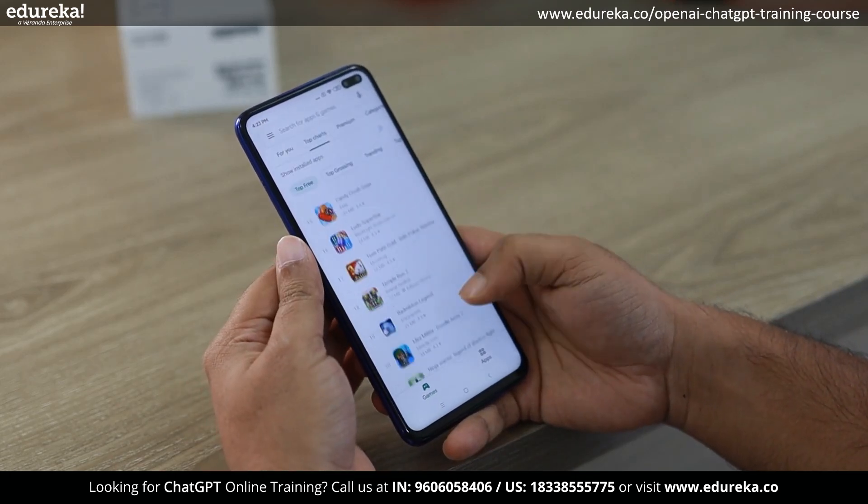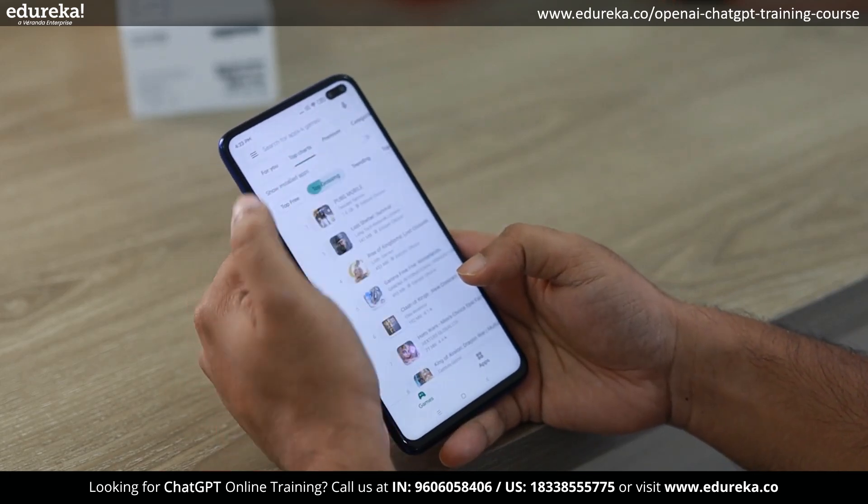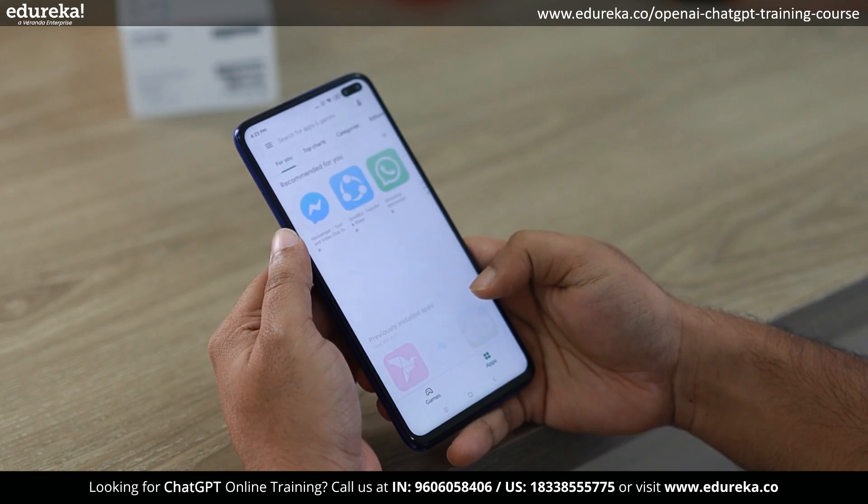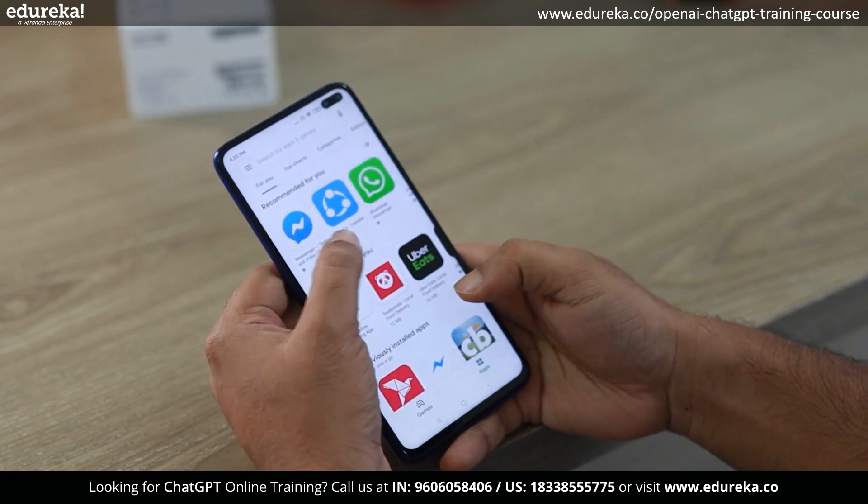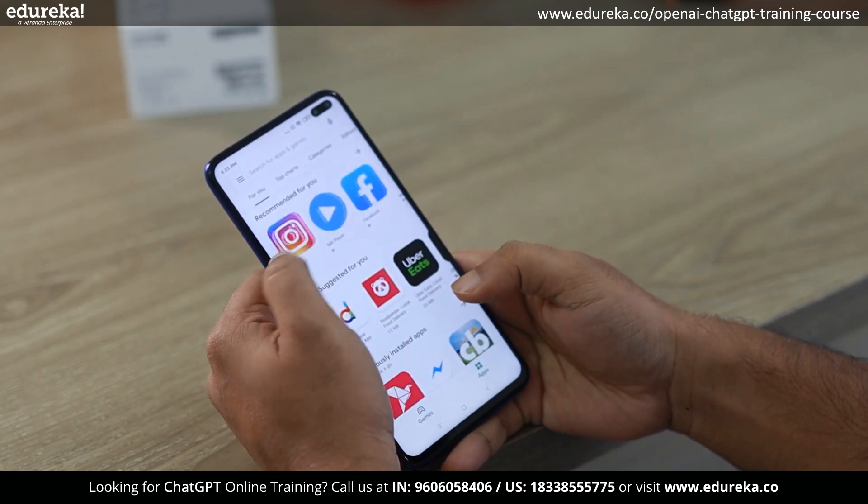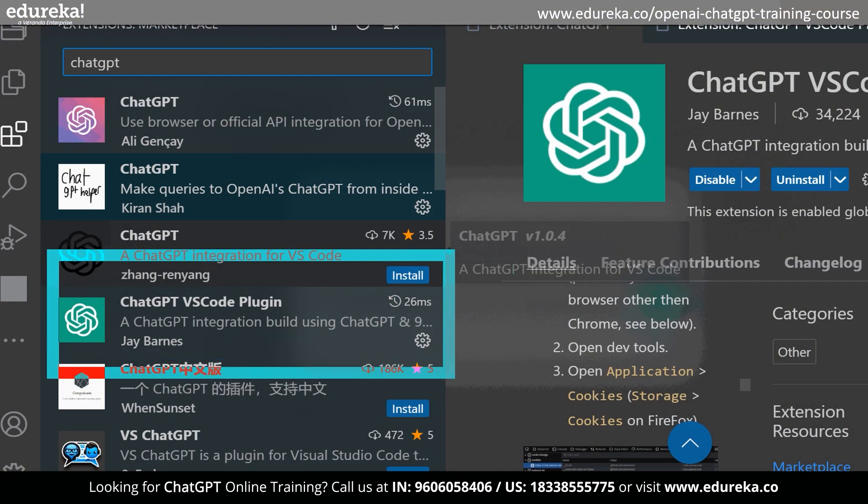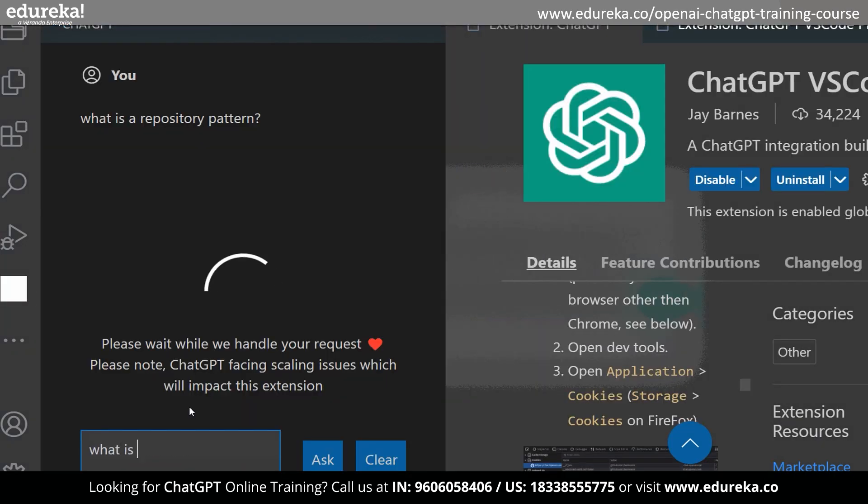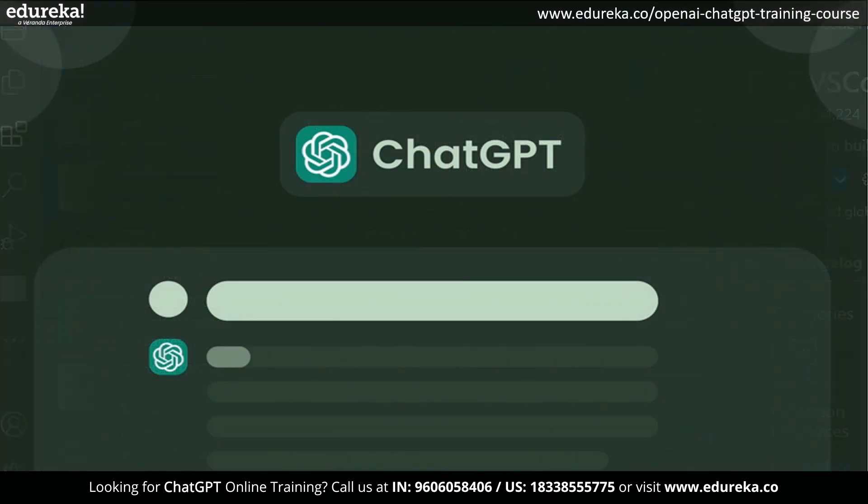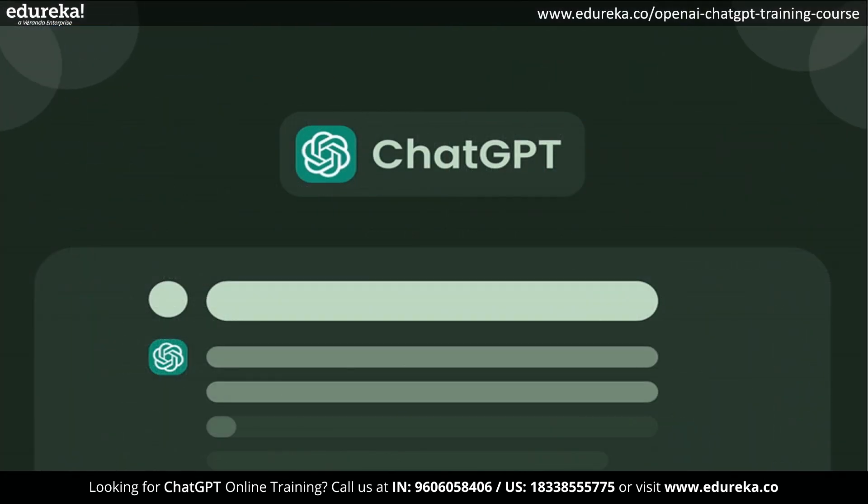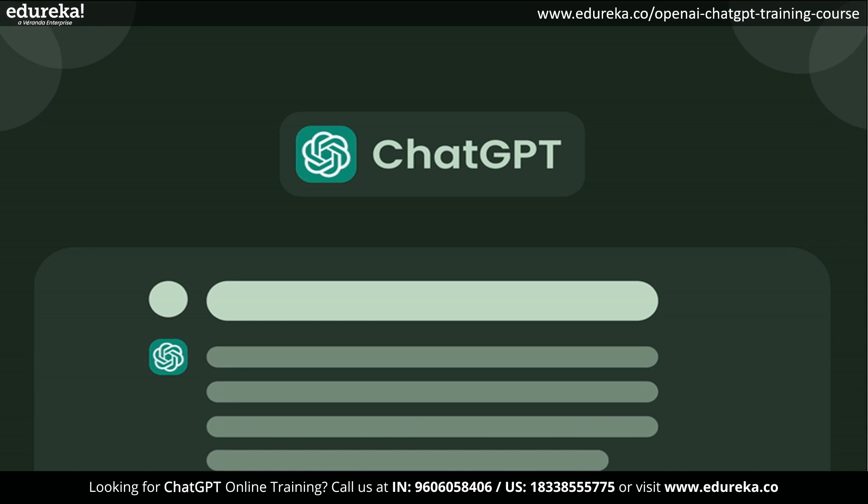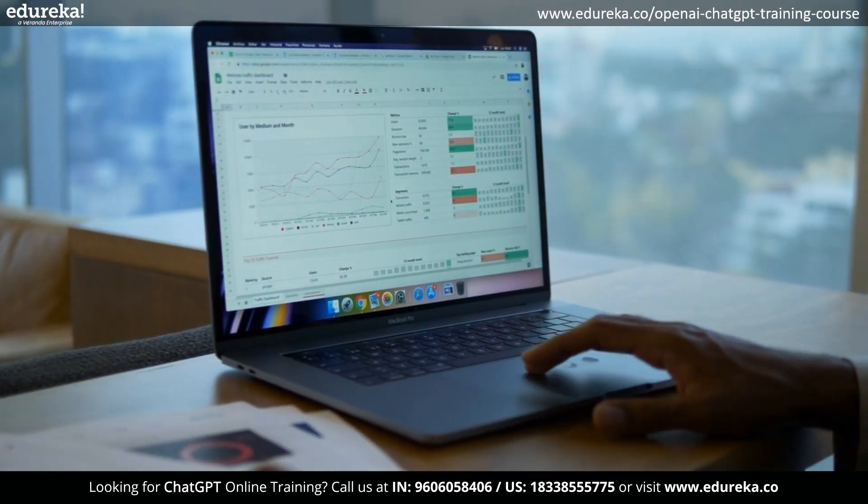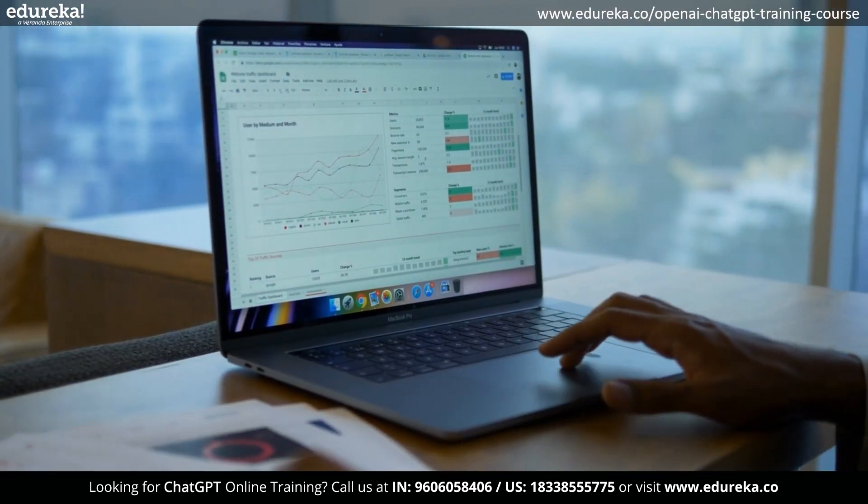Users of ChatGPT Plus now have access to more than 70 plugins, which are built by independent developers. One of the most rapidly expanding applications ever, ChatGPT has forced a lot of software companies to reconsider their business approaches. What can you do with these ChatGPT plugins and how do they operate?